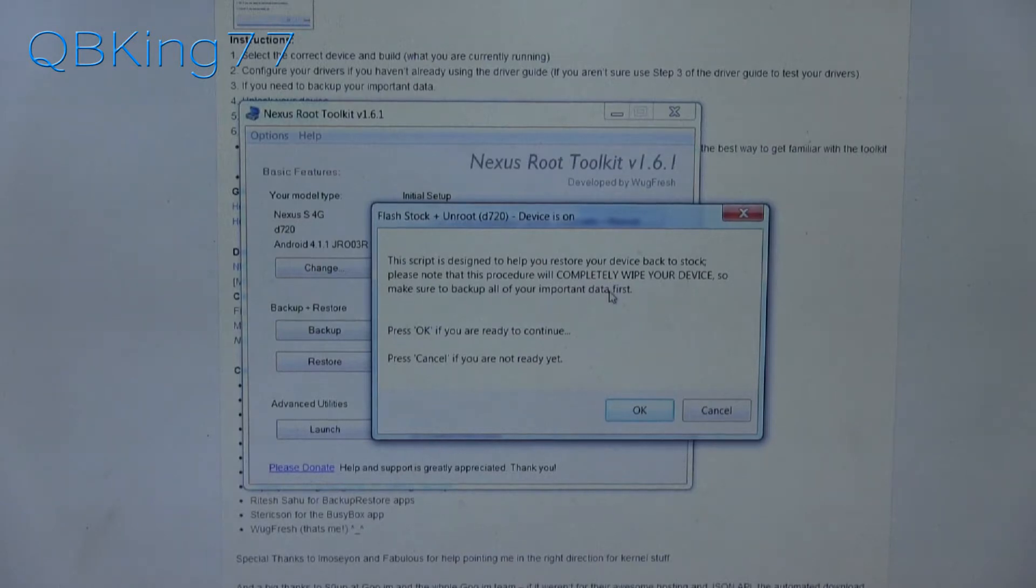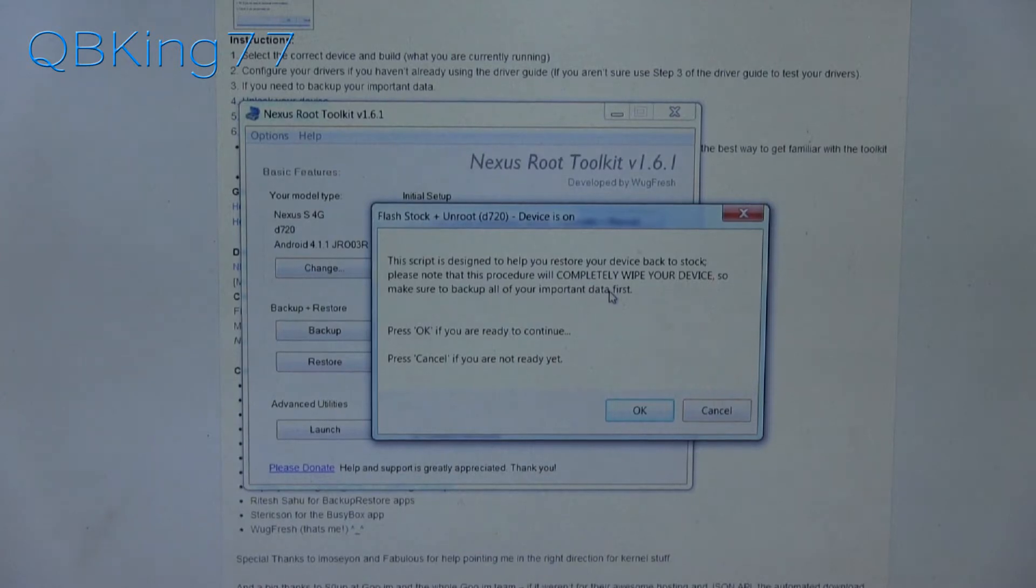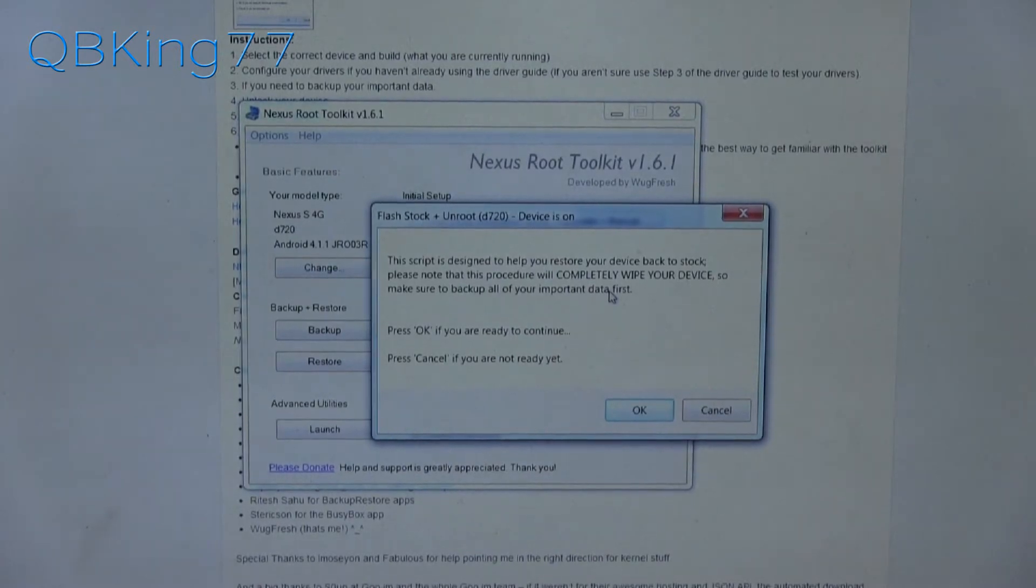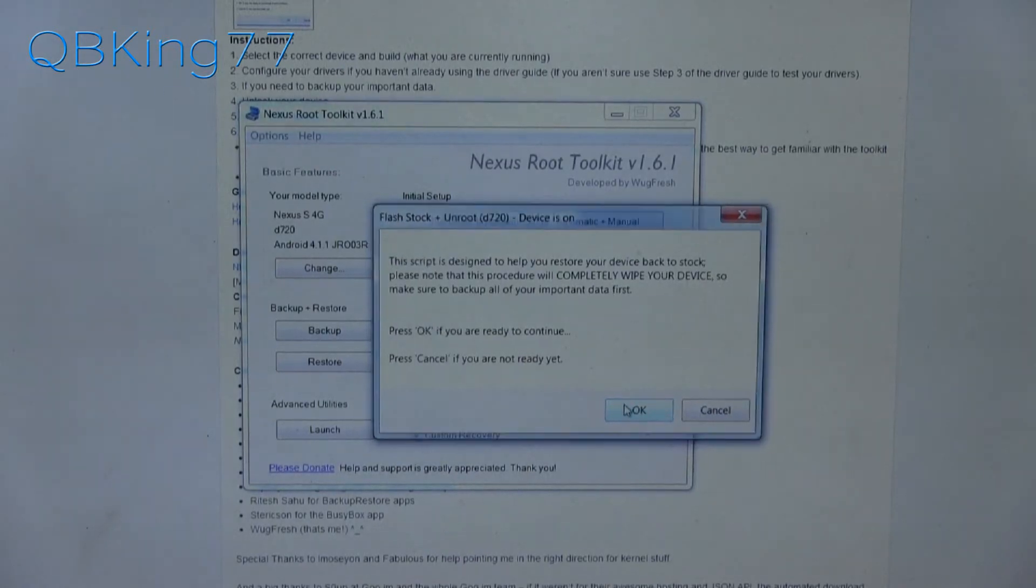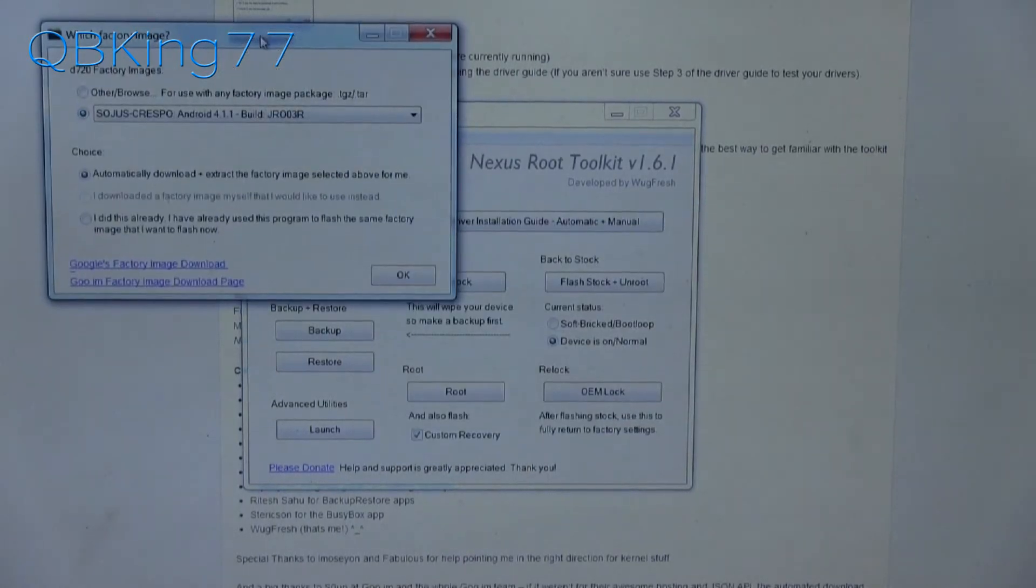This is going to completely wipe your device. So make sure you back everything up. I do not think it's going to wipe your internal storage. You might want to back it up just in case. Make sure you have your device backed up and then go ahead and hit OK if you're ready to continue.